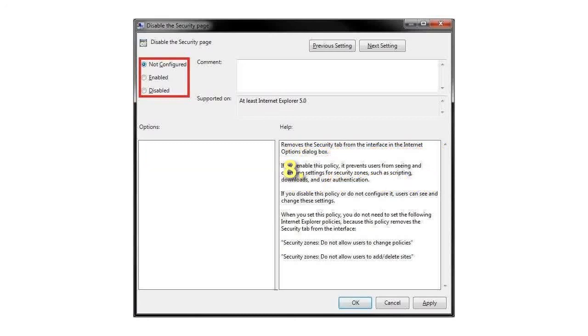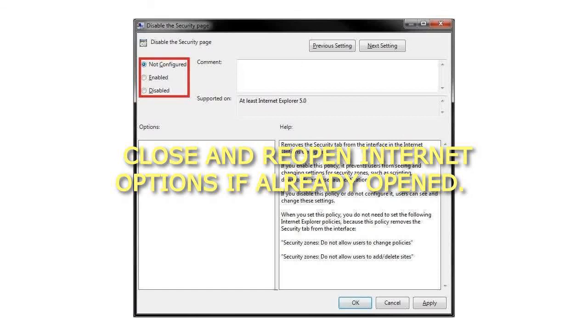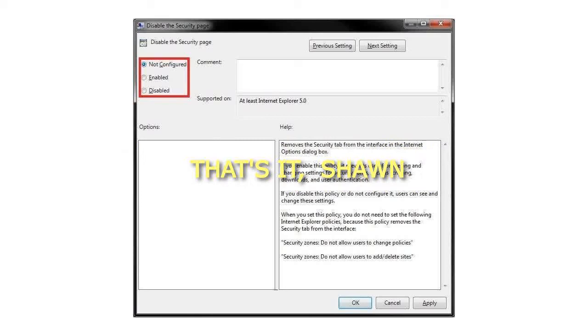8. Close and reopen Internet Options if already opened. That's it.